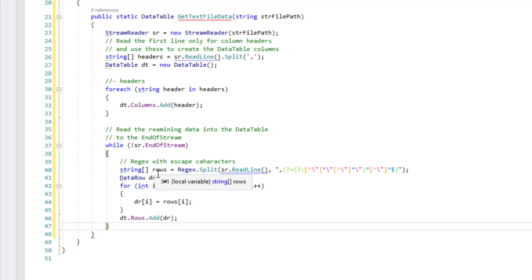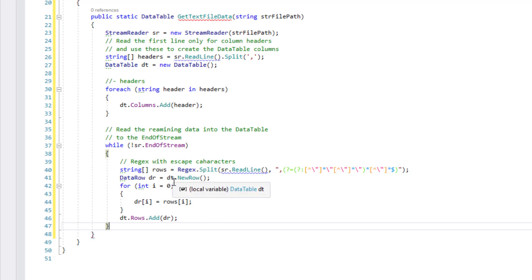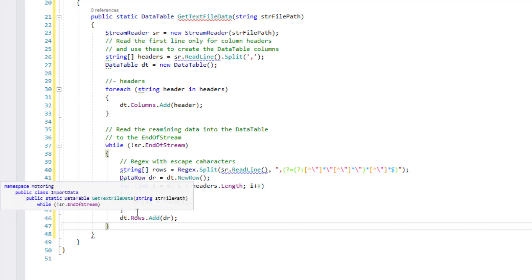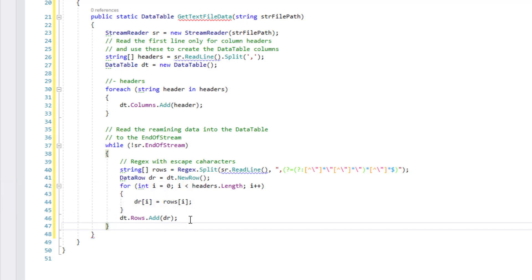String array, we're going to make an array of string called rows and that'll be each row of data in the file that we're reading. Data row equals dt data table new row and we go through that the headers and then we split it out that way so we add the rows that we find.